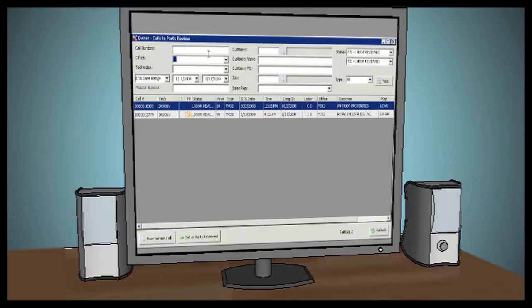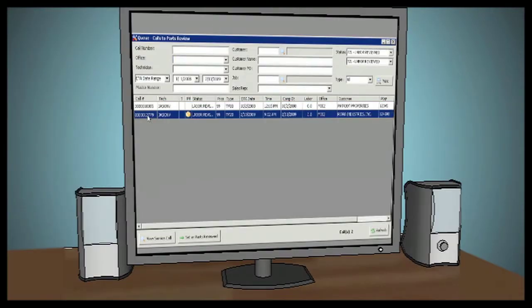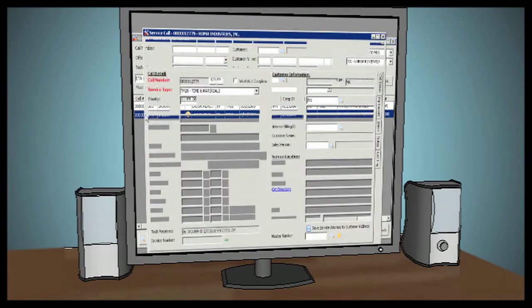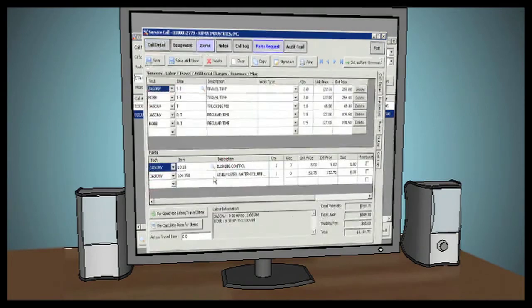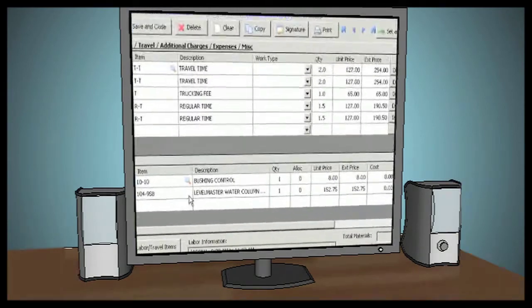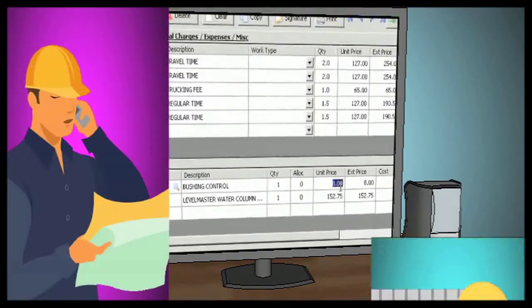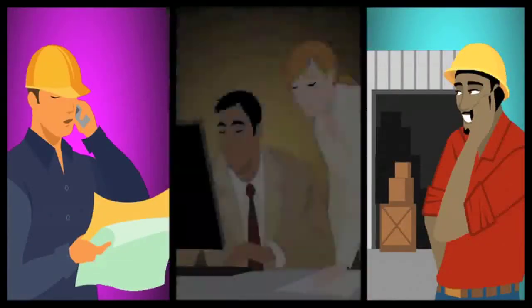The call center can review the technician's details and send the information into any of your organization's customized review processes, including labor, parts, and billing.